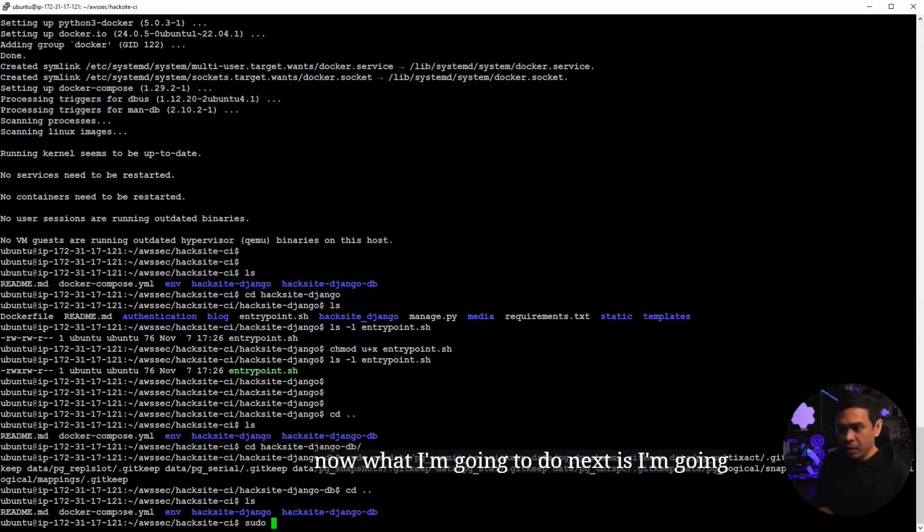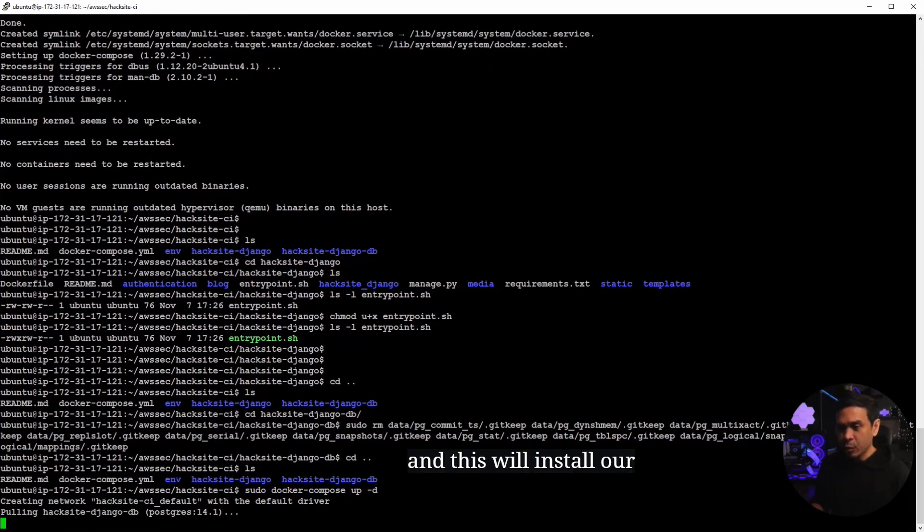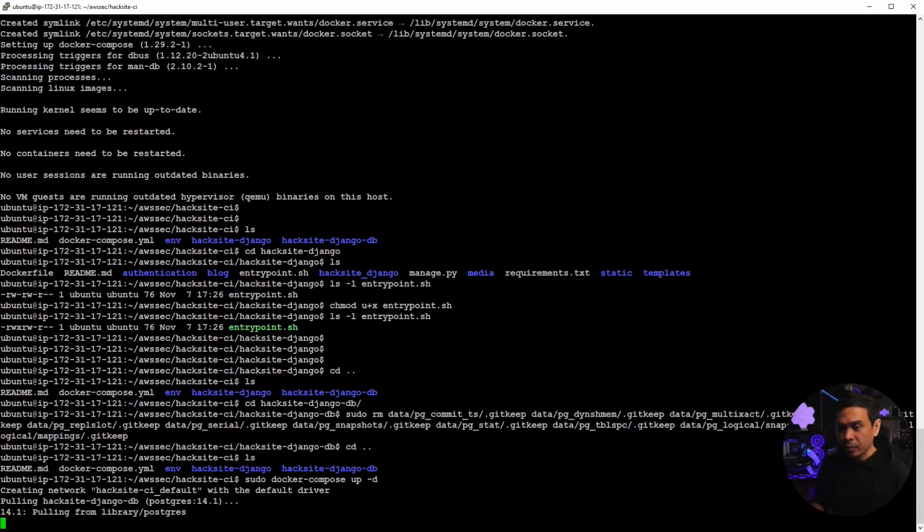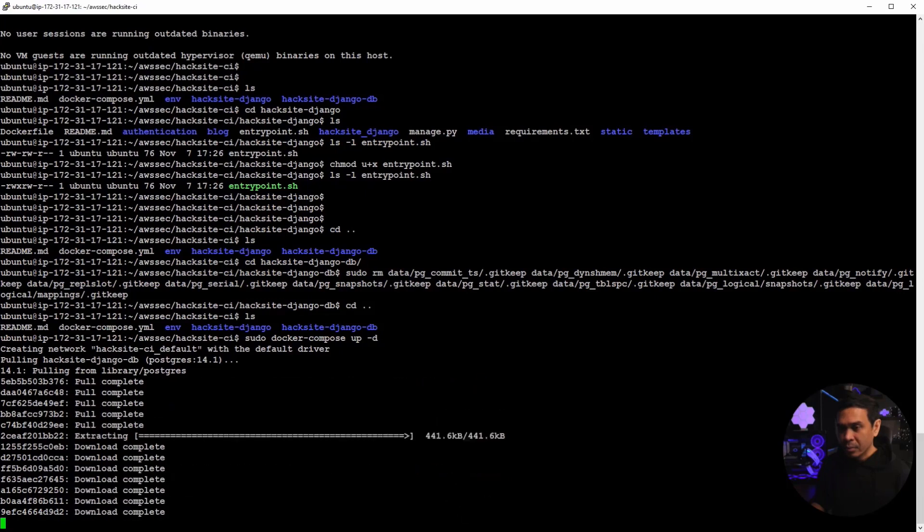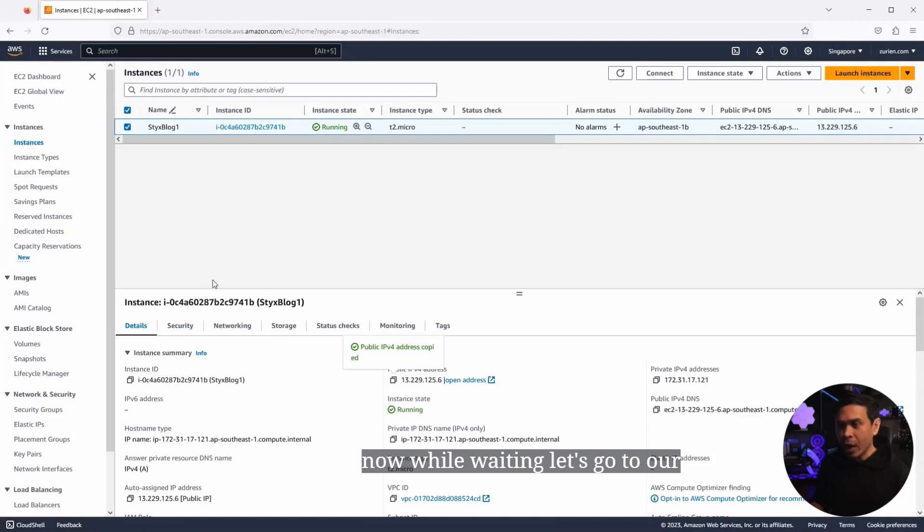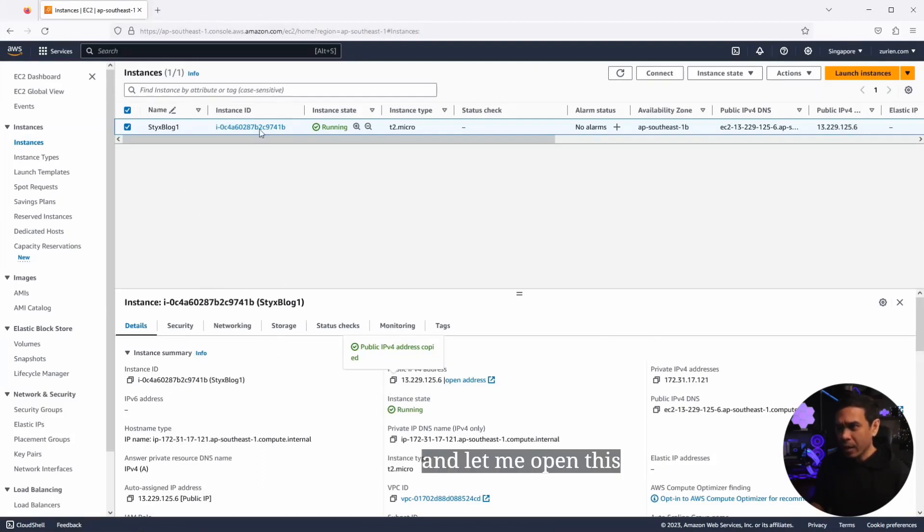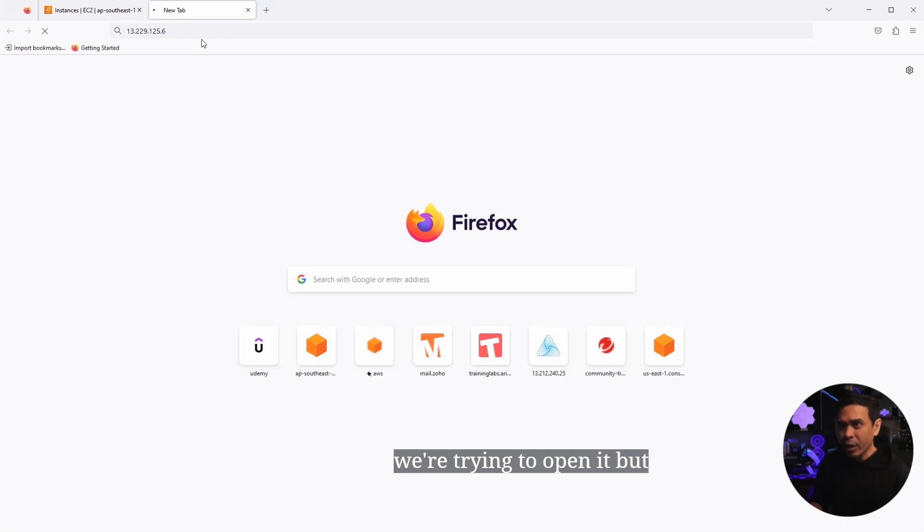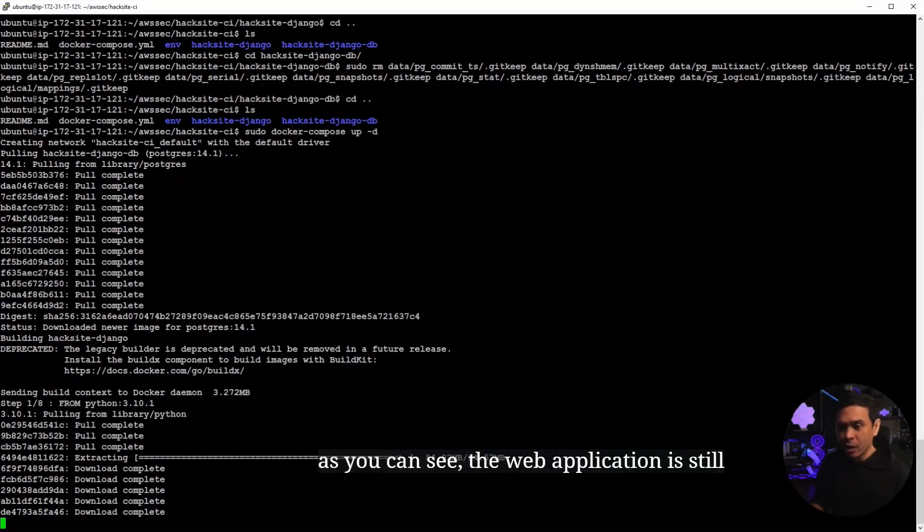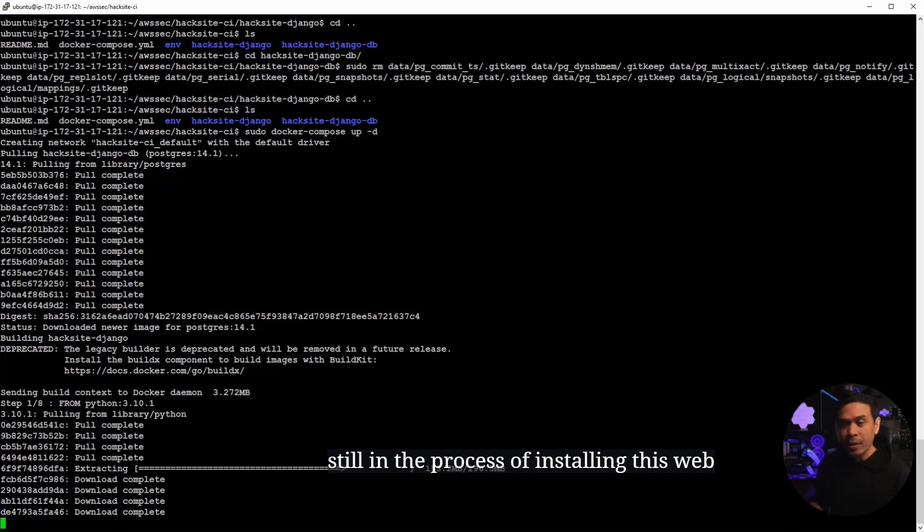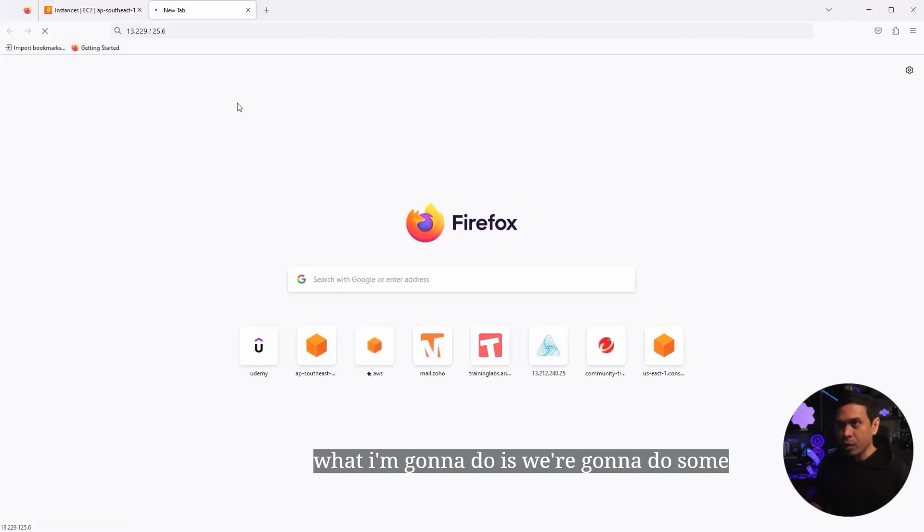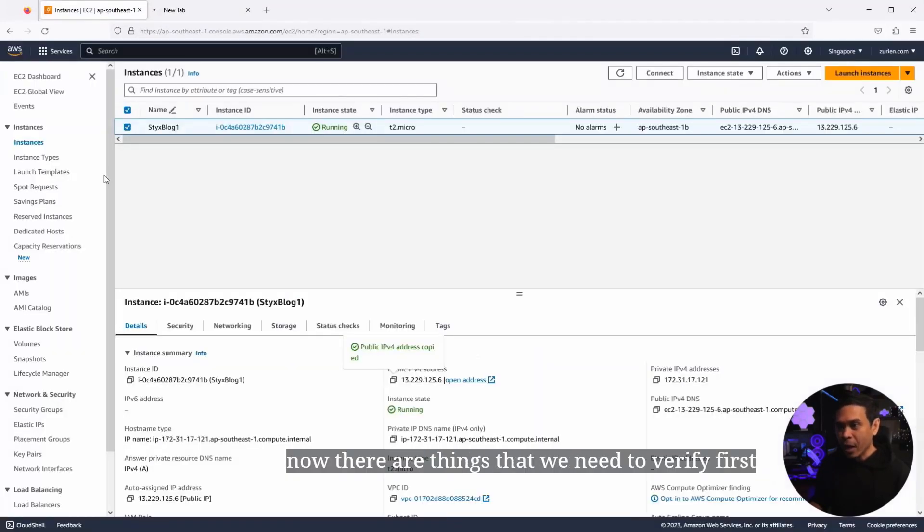Now, I'm going to go back to this directory where Docker-Compose is residing. Now, what I'm going to do next is I'm going to do sudo Docker-Compose up -d. And this will install our web application. Now, while waiting, let's go to our website, to our web browser. And let me open this IP address. Now, we're trying to open it, but it's still not available. As you can see, the web application is still downloading. The image is downloading. And it's still in the process of installing this web application. But while waiting, what I'm going to do is we're going to do some testing. So, it's still not accessible from our web browser.